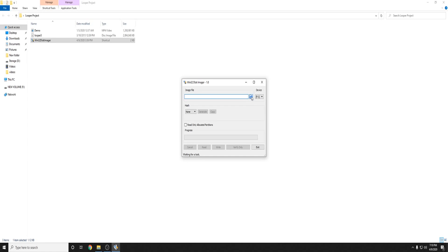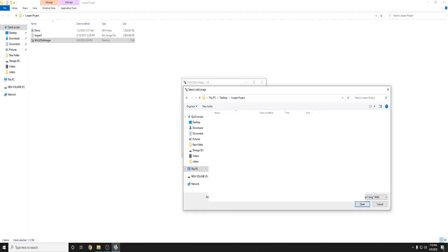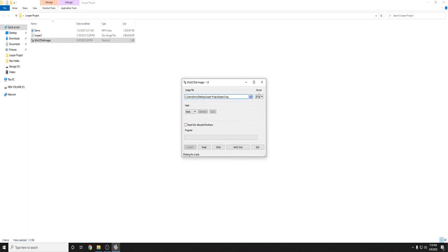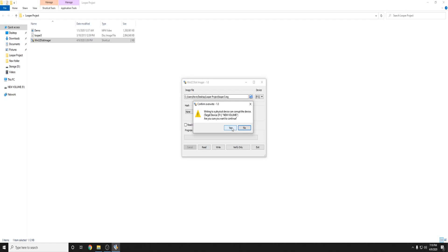Where it says image file select the Looper 3 image file. Now make sure that the device it is targeted is your SD card and not any other external device. Leave hash alone and then go ahead and hit write. It'll bring up this message and when it does just go ahead and hit yes.